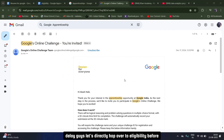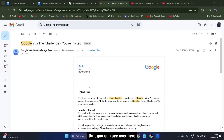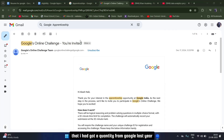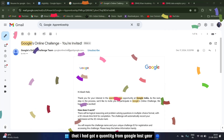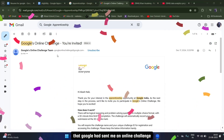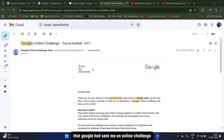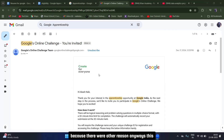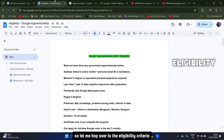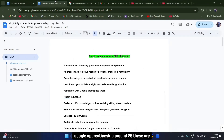Without any delay, let's hop over to eligibility. Before that, you can see here that I got a query from Google last year — Google had sent me an online challenge but due to some reasons I was not able to go ahead. Anyway, I'll discuss that in another video. Let me hop over to the eligibility criteria.